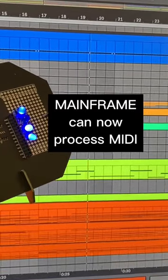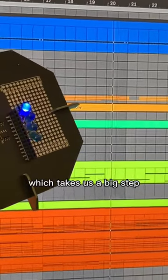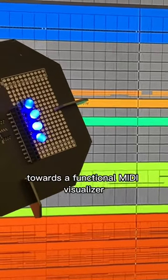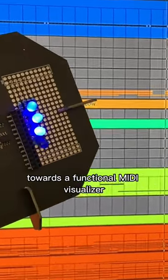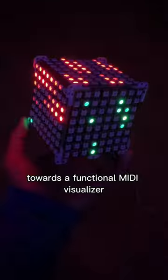Mainframe can now process MIDI, which takes us a big step towards a functional MIDI visualizer.